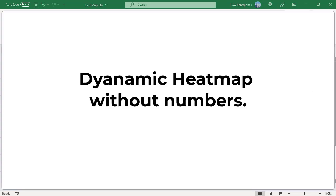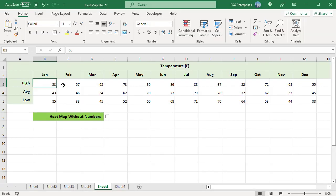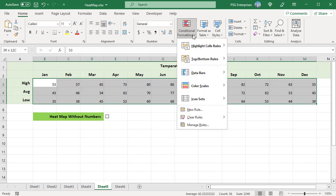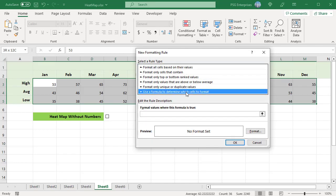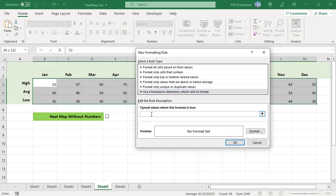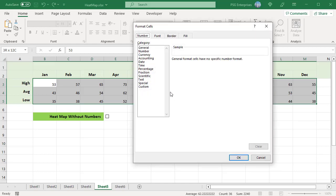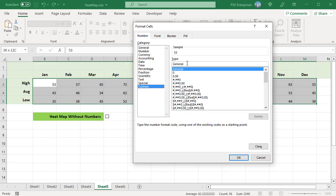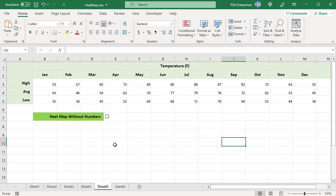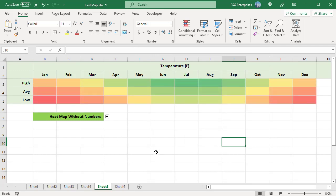Create a Dynamic Heat Map Without Numbers. To hide numbers in a dynamic heat map, create one more conditional formatting rule that applies a custom number format. First, create a dynamic heat map. Select the heat map. On the Home tab, click on Conditional Formatting and select New Rule. In the New Formatting Rule window, select Use a Formula to determine which cells to format. Enter this formula, where F7 is the linked cell. The rule is applied only when the checkbox is checked. Click the Format button. In the Format Cells dialog box, go to the Number tab, select Custom, type three semicolons in the Type box, and click OK. Click OK to close and apply the new rule. Selecting the checkbox will display the heat map and hide the numbers.